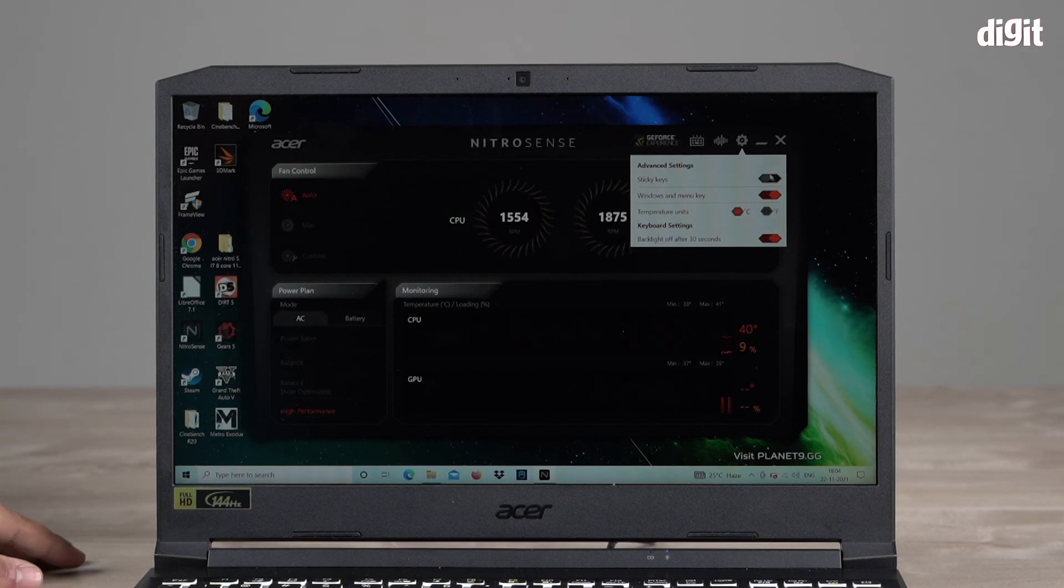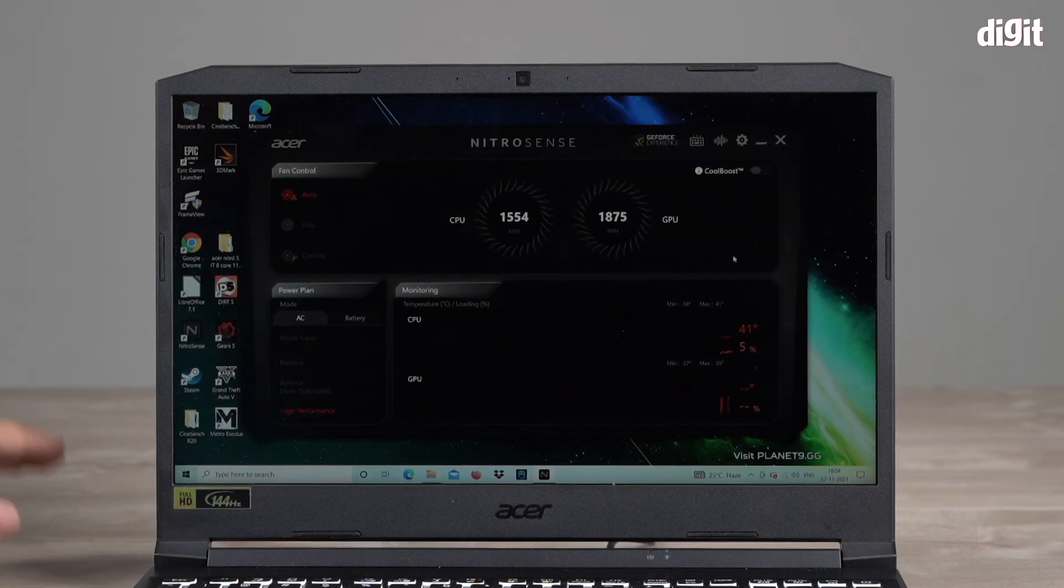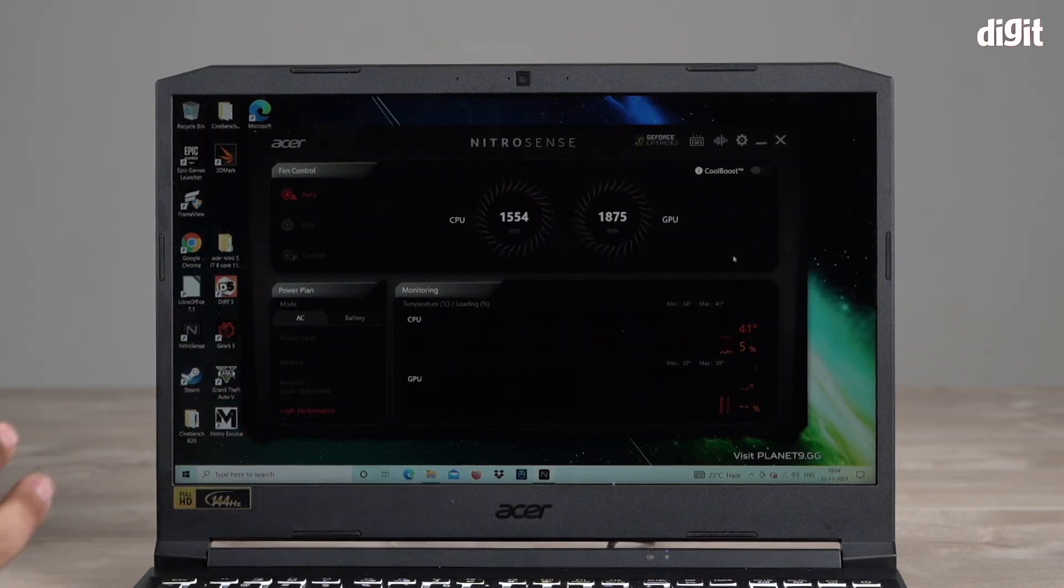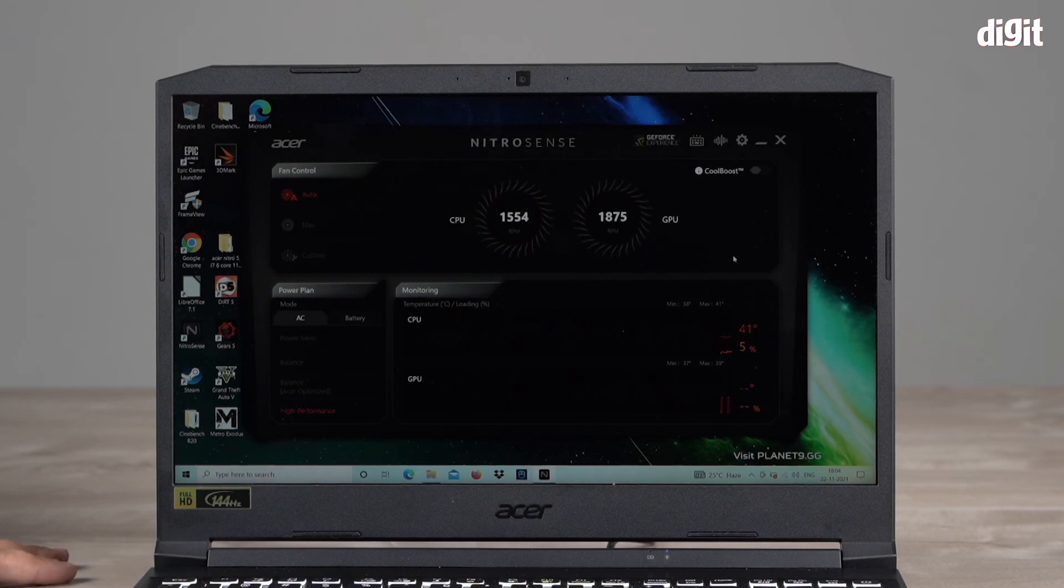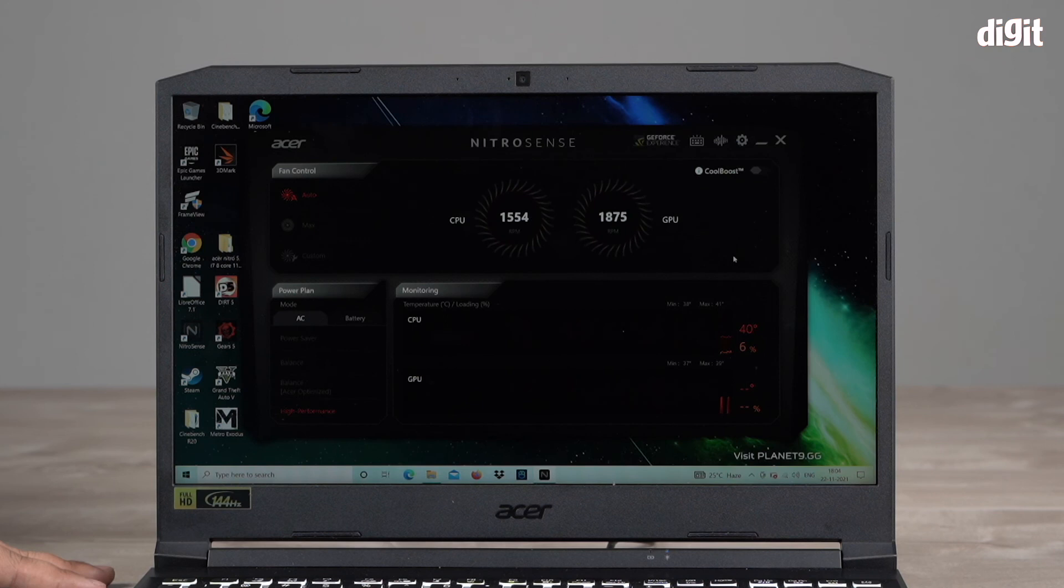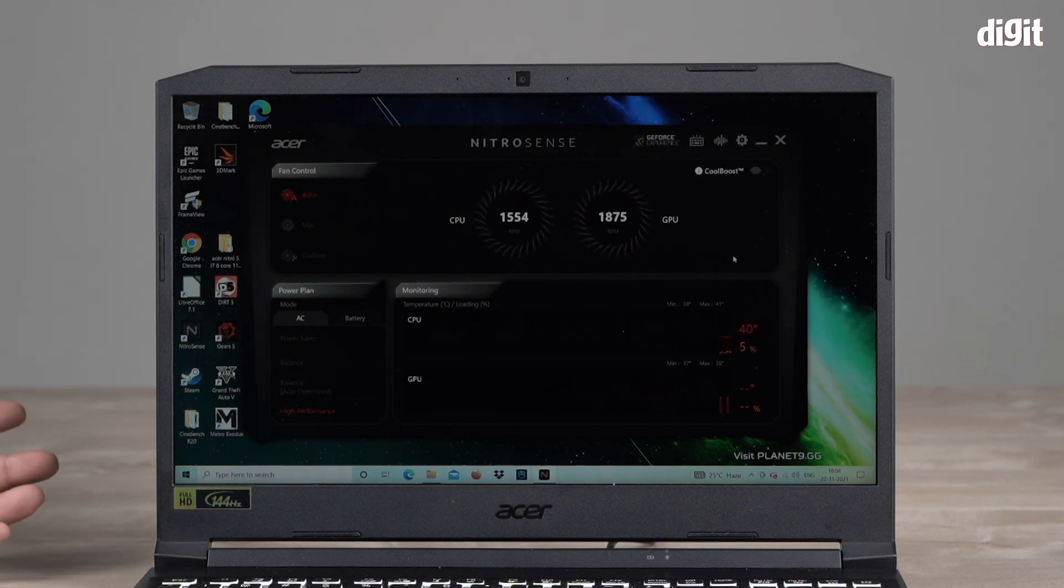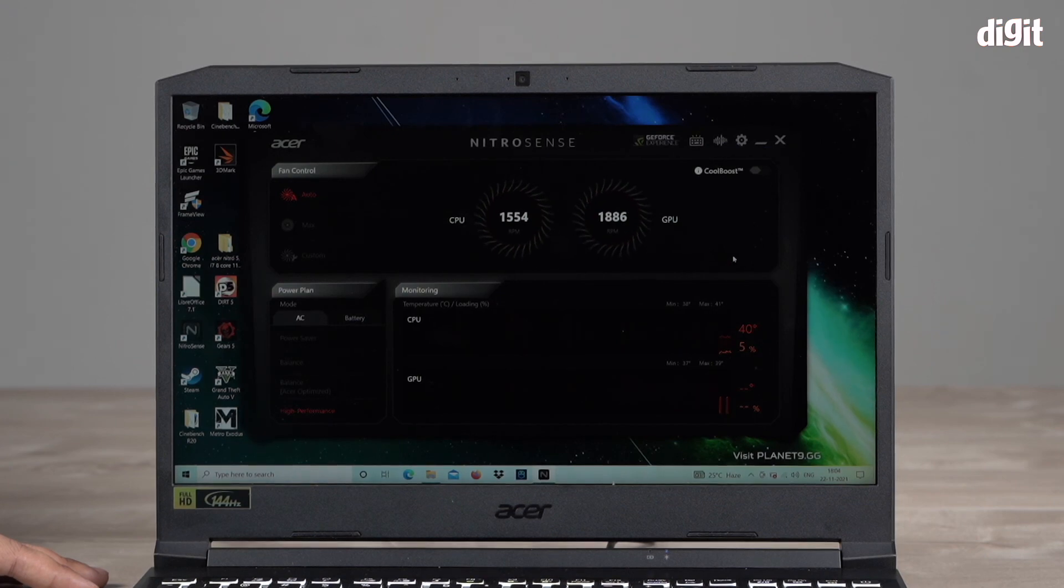So there you are folks, this is the Nitro Sense app you need to control everything in the laptop to customize the performance of this machine. We hope you found this video useful. Thank you for watching. Goodbye.